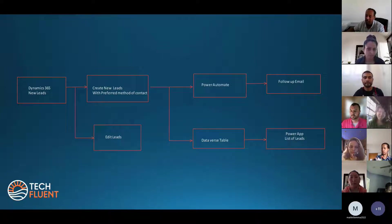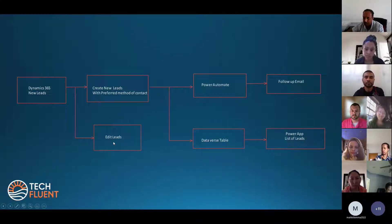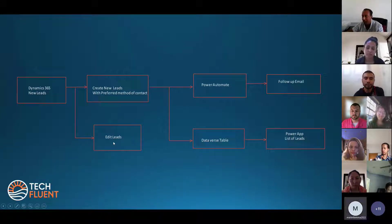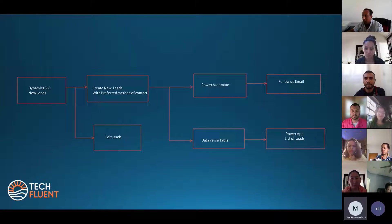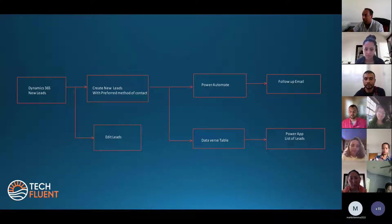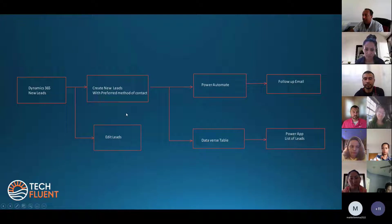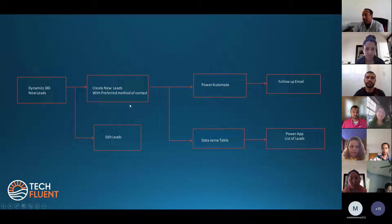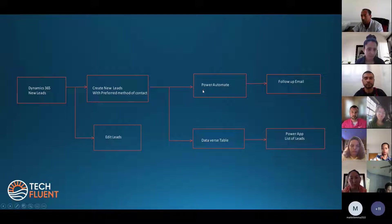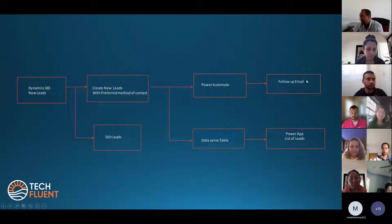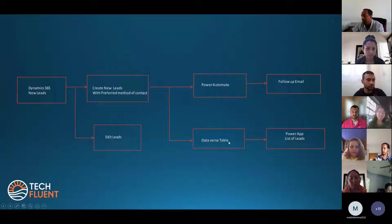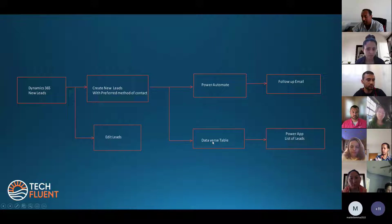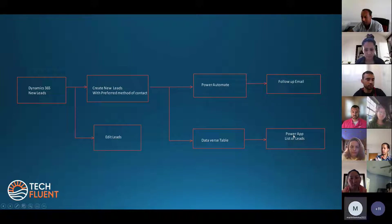In the meantime, I can edit the customers' list. I have to create a list of their names or preferred method of contact. That list is going to be uploaded to Power Automate to do follow-up emails and stored on the Dataverse table, which is going to be uploaded to Power Apps.